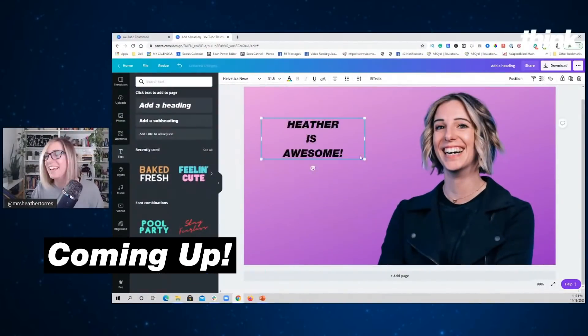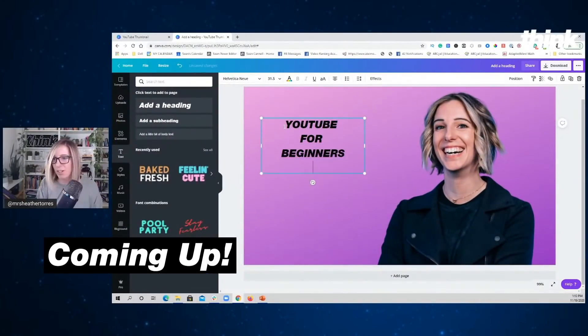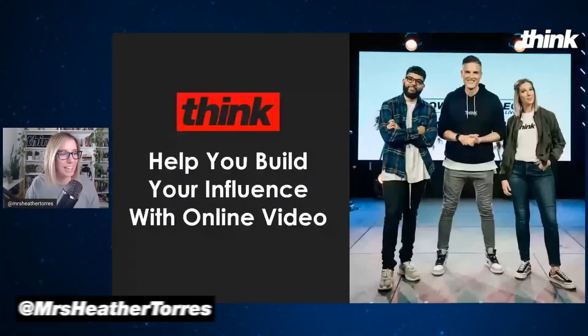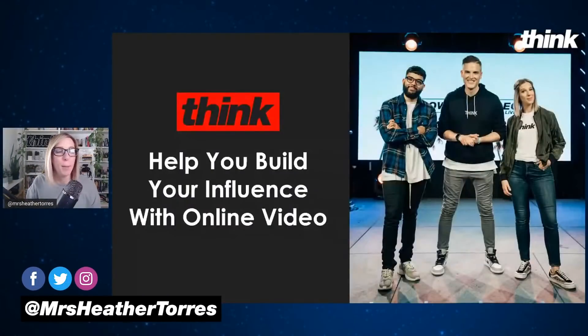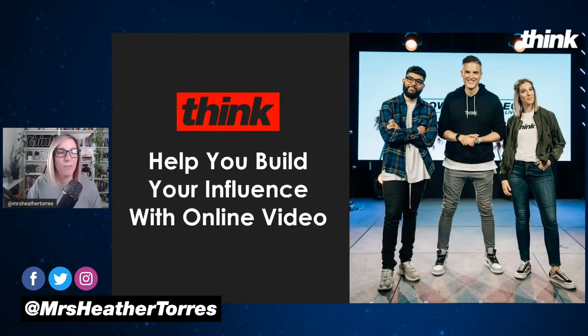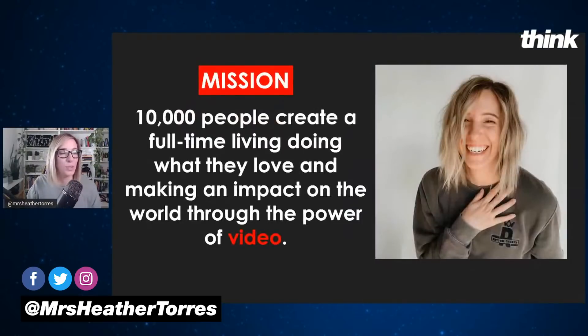We're going to be talking all about thumbnails today. You got to just press record. Let's jump right into today's training. My name's Heather Torres, and I am here to help you build your influence with video. That's what we do.